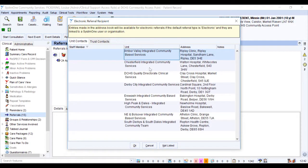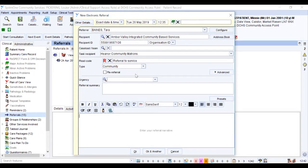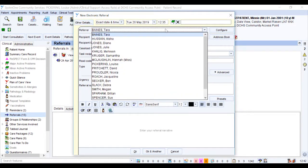Select the unit you require. Select OK and the new electronic referral screen will open.